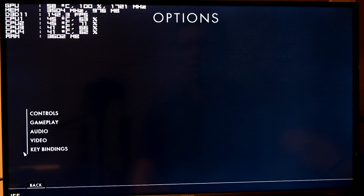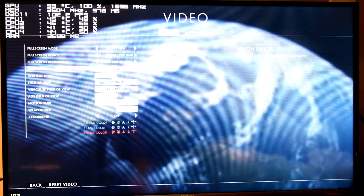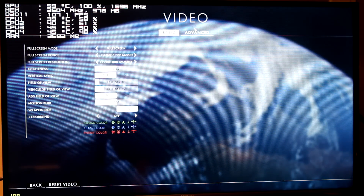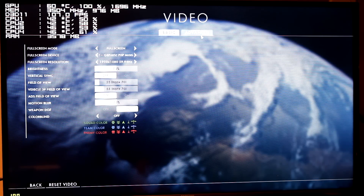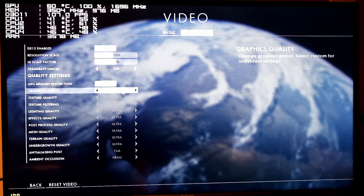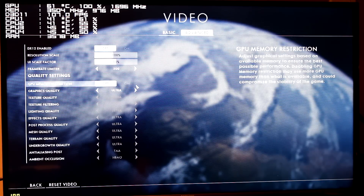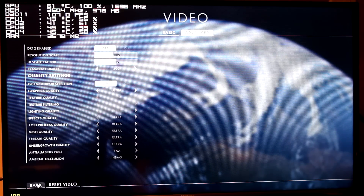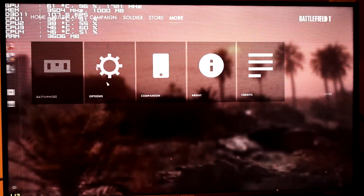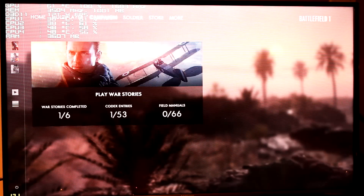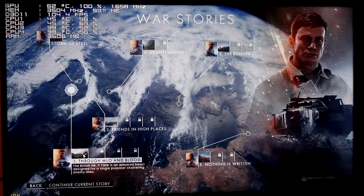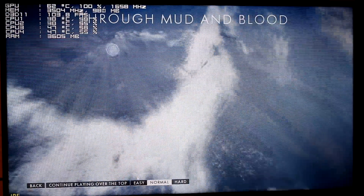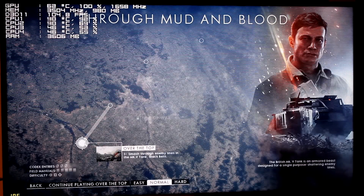There's the options — video, 1080p. V-sync is off, advanced settings running on ultra, GPU memory restrictions off. I'll go right to Through Mud and Blood — this is where I do all my benchmarks for this game.